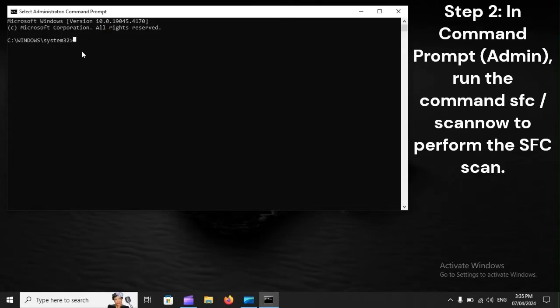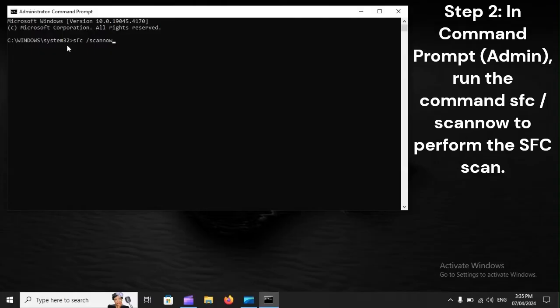Step 2: In Command Prompt Admin, run the command SFC /scannow to perform the SFC scan.